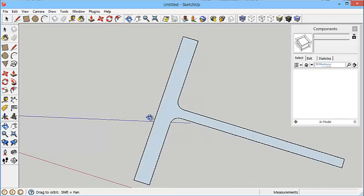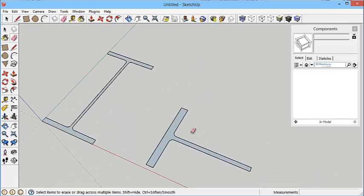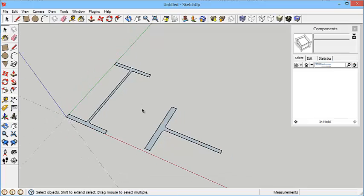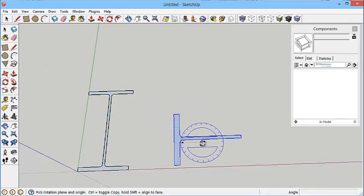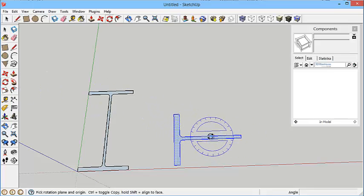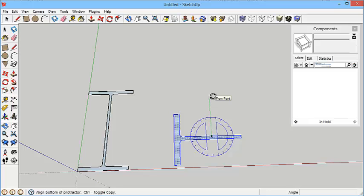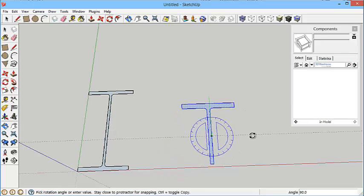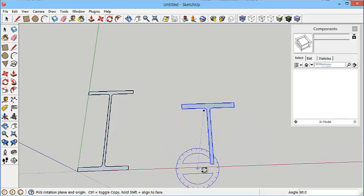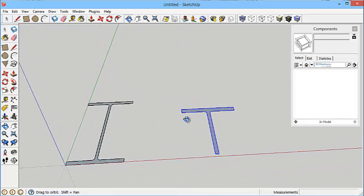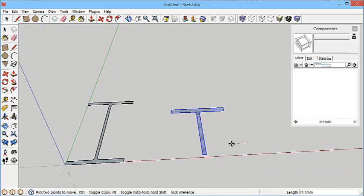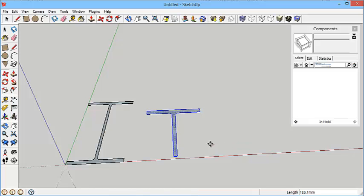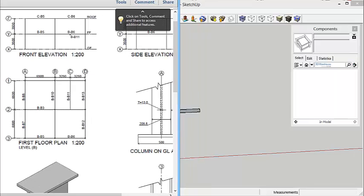Click there to there to there to there. Use the eraser and get rid of those. OK, so that's the T done. Now if I really wanted to rotate this round so it looked the same as the others, I could select it, use the rotate tool, click a point somewhere there, move up vertically, and then bring it round through 90 degrees and that's that bit set.